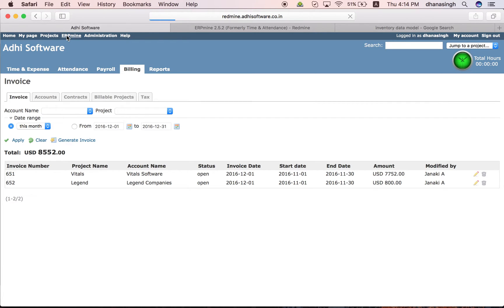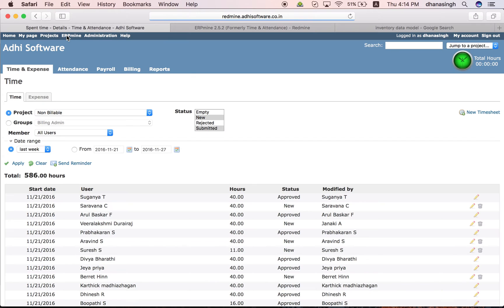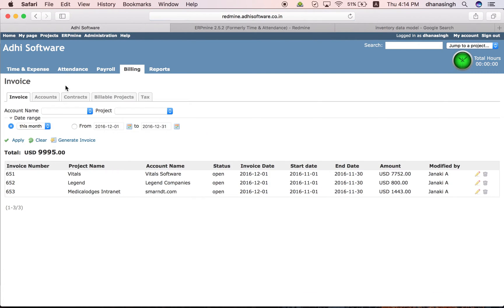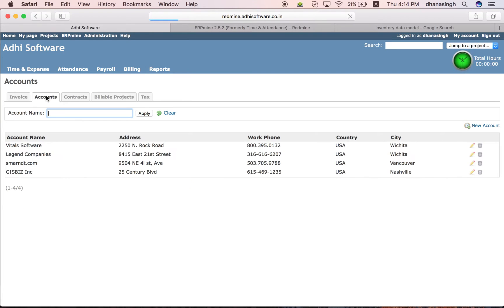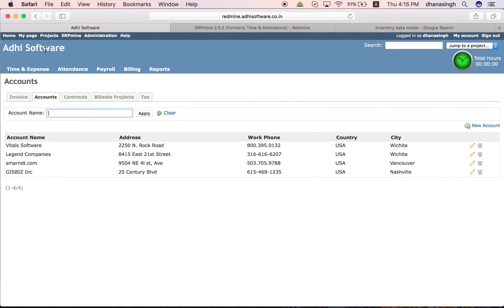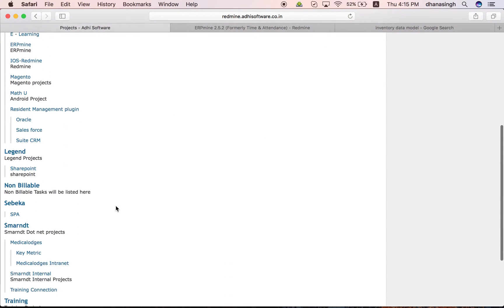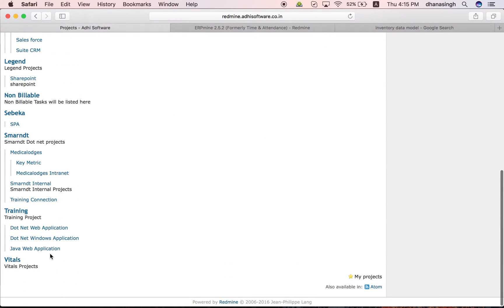You create all your accounts first in the billing module. These are some of the accounts we have created. And for each of those accounts, you will have to create the projects you are working for them. That you go to the projects tab and these are the projects created. This is one of the projects.